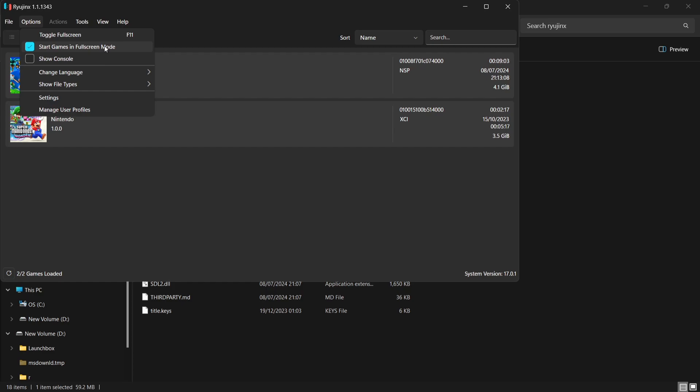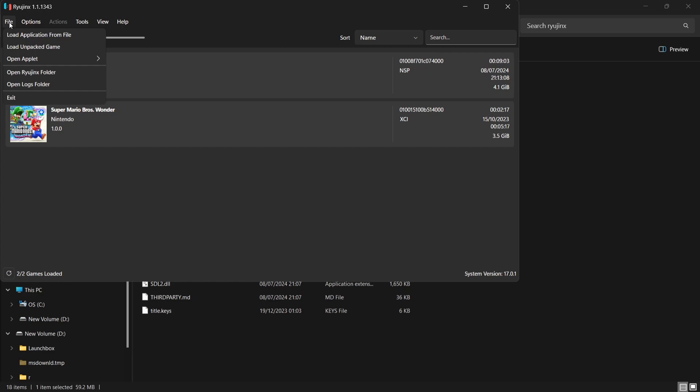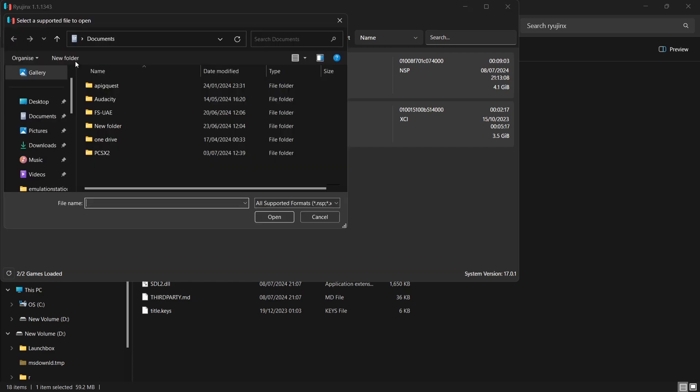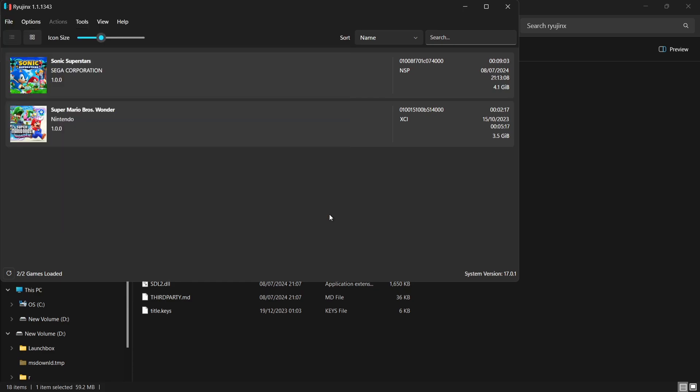Whilst we're here, if you've actually got any DLC or game updates, then to install these into Ryujinx is literally just a case of going to file, load application from file, and then you can double left click on your DLC or update and that should then install it.